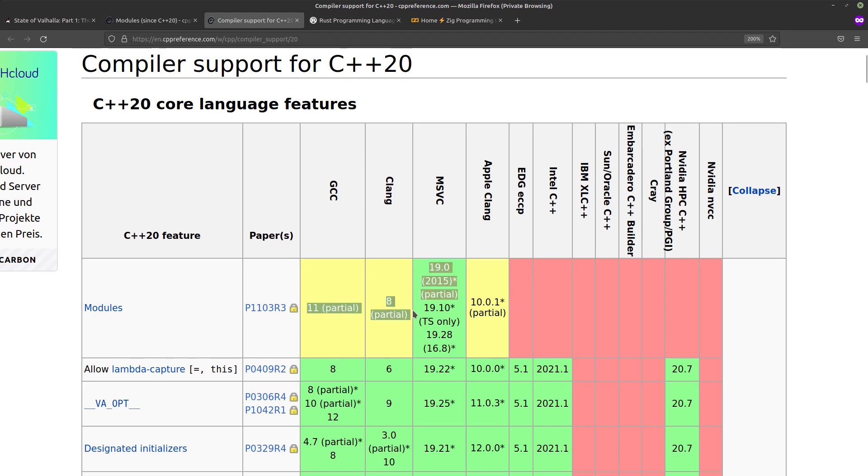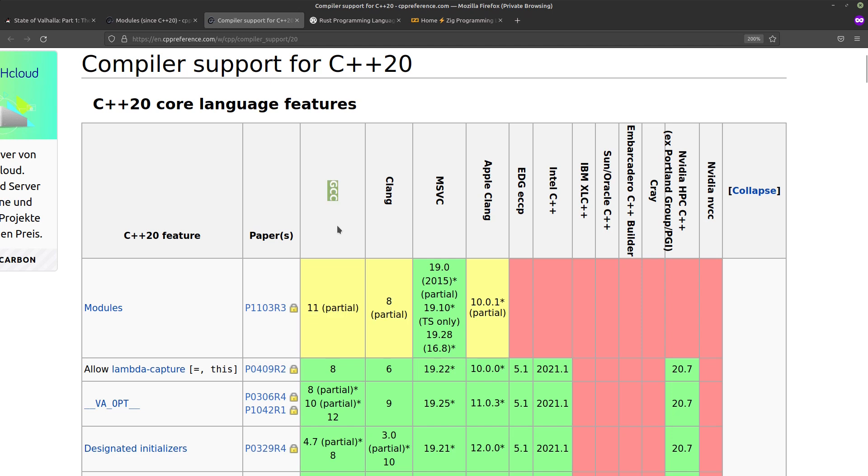It's only partially supported in the most important compilers and while I did manage to get it working with GCC, I didn't get any syntax highlighting and my IDE was constantly showing me errors and that was really annoying to work with, so it might be some time until modules become workable. So yeah, C++ is not an option for me then.